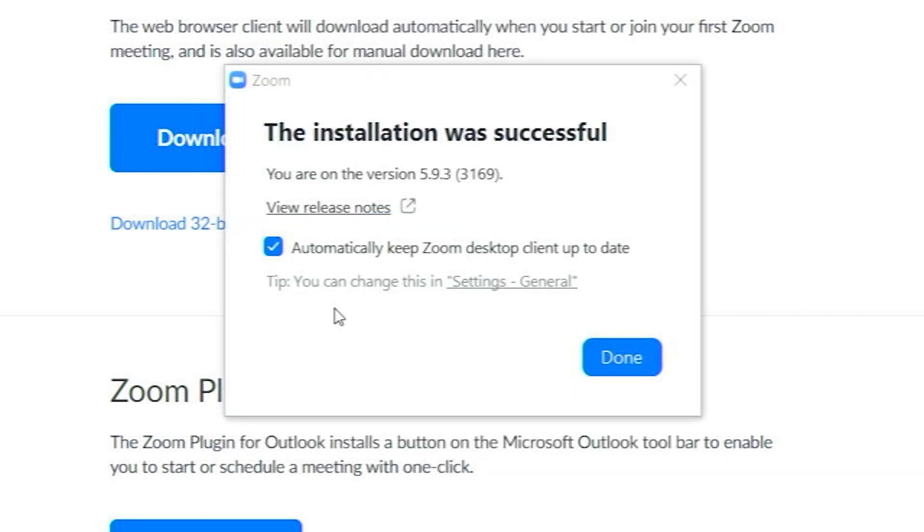I like to keep this checked to automatically keep Zoom desktop client up to date. That way you don't have to check for updates frequently. Click Done.